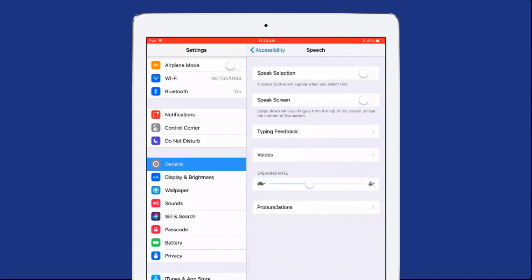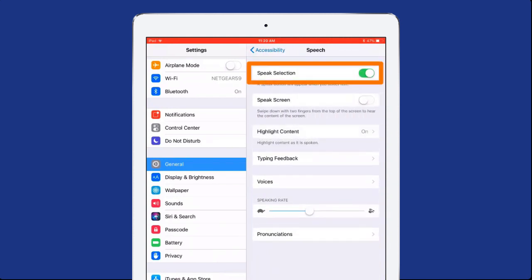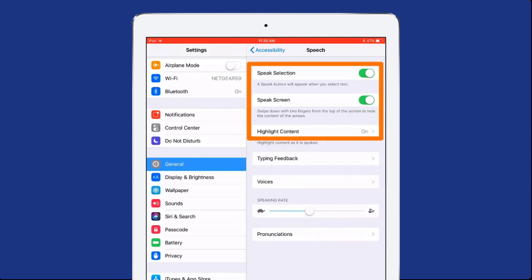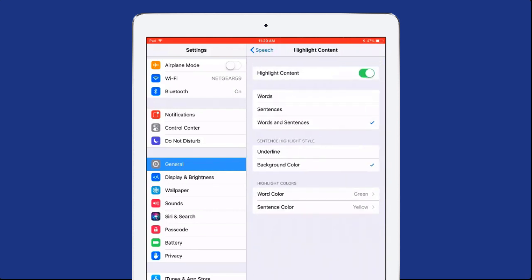Under Speech Settings, enable Speech Selection, Speak Screen, and Highlight Content. You can choose to highlight sentences only, words only, or sentences and words.